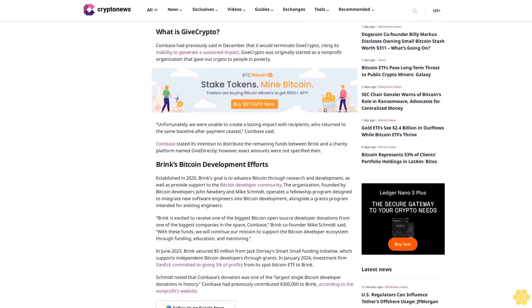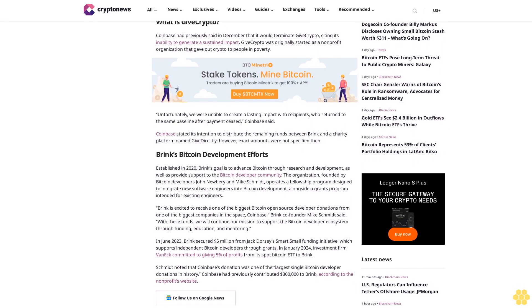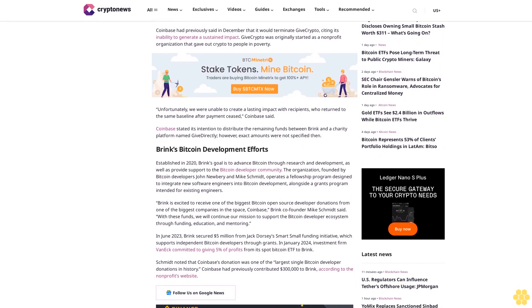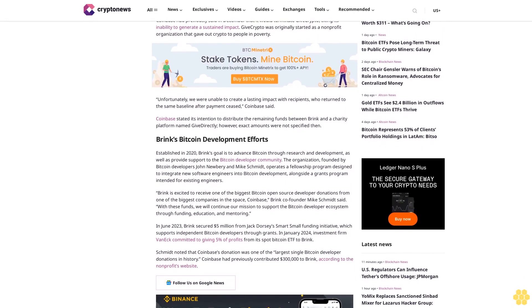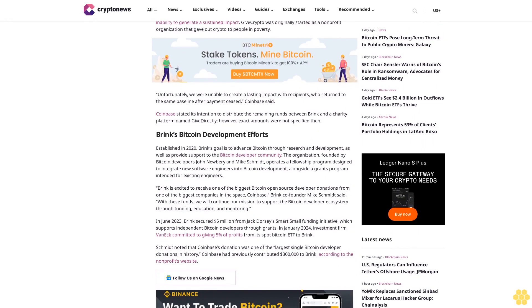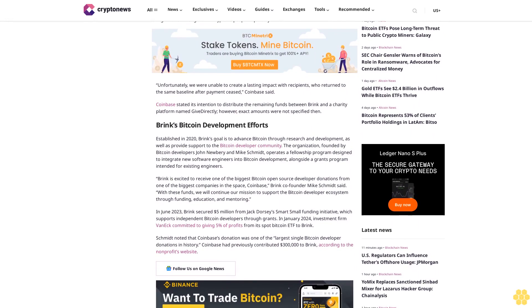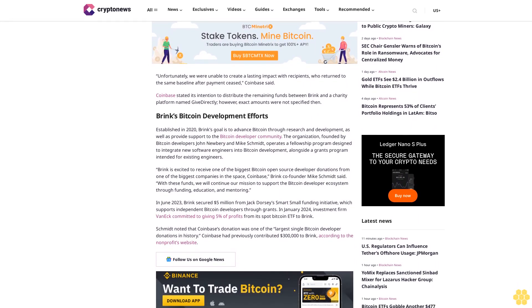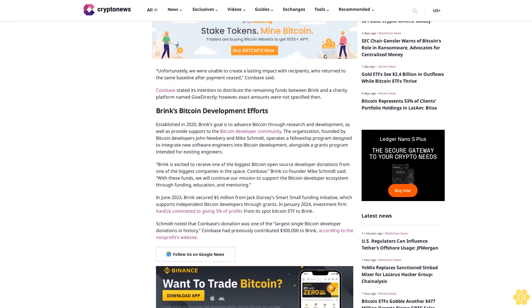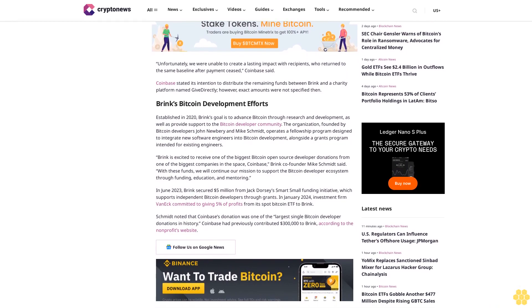Brink is excited to receive one of the biggest Bitcoin open-source developer donations from one of the biggest companies in the space, Coinbase. Brink co-founder Mike Schmidt said: 'With these funds, we will continue our mission to support the Bitcoin developer ecosystem through funding, education, and mentoring.'